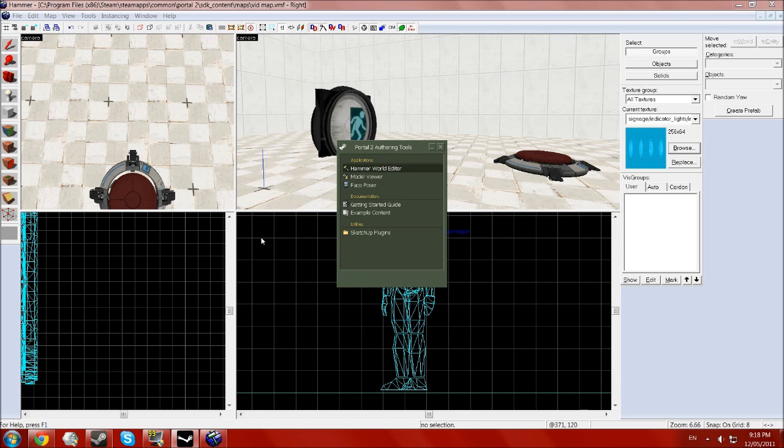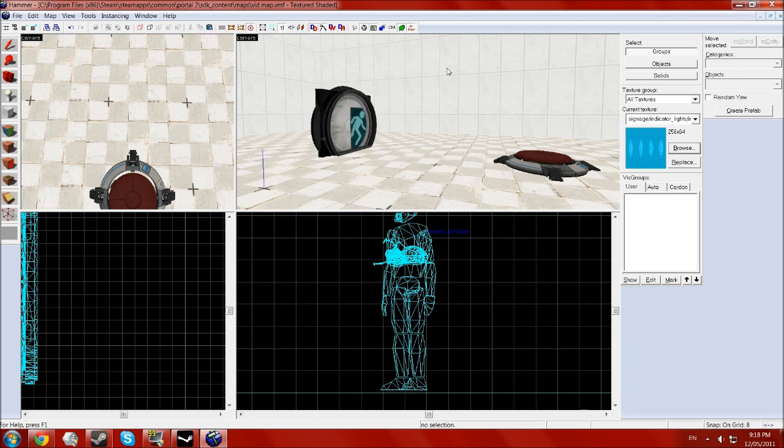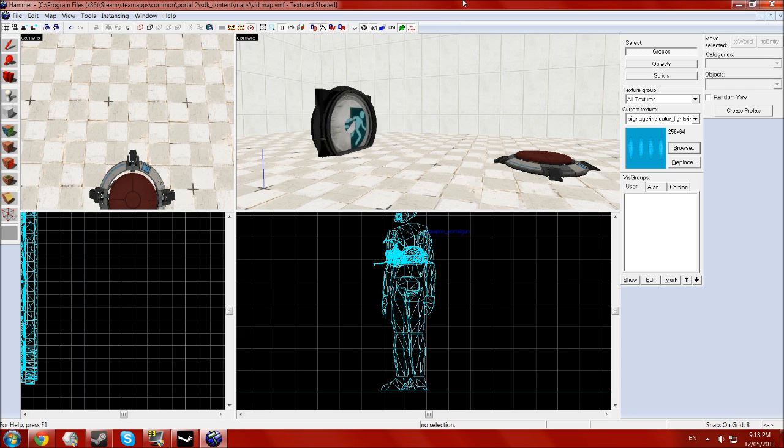This is James from Squid Gaming, and I'm bringing you another Portal 2 Authoring Tools tutorial.